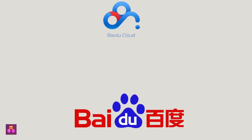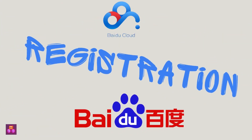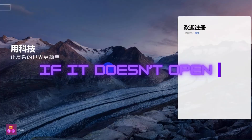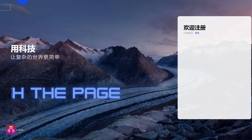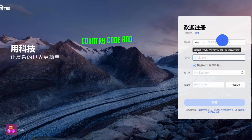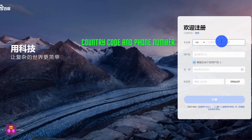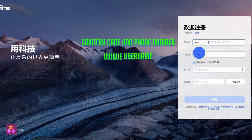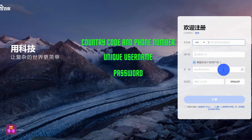The first step: open the Baidu website and do the registration. If you are unable to open the website, refresh the page again — it should then open. Enter your country code and phone number, then enter the username and password. Click on send OTP.